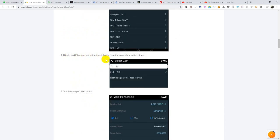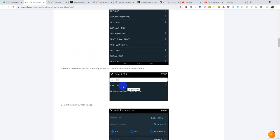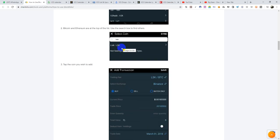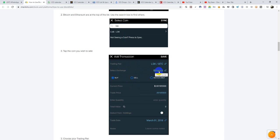Bitcoin and Ethereum are at the top of the list. Use the search box to find all others. Let's say you have Matic — you come to this list and search for Matic, and it will come up. Just like Lisk — we searched for it and it came up as LSK, which is the abbreviation for Lisk. So if you bought Lisk and want to add it to your Blockfolio portfolio account, you search for it and add it. Tap the coin you wish to add, and it will show you a screen where you'll choose the trading pair and select the exchange.